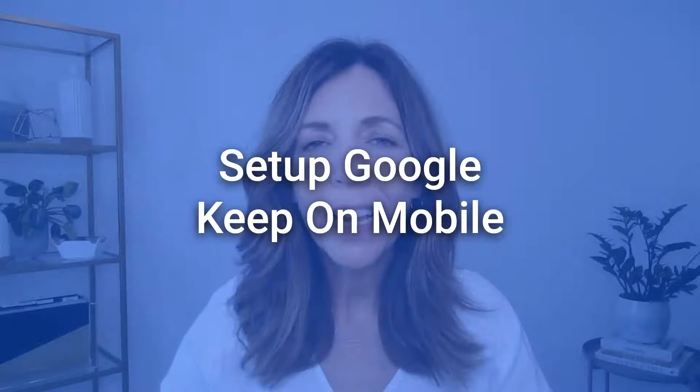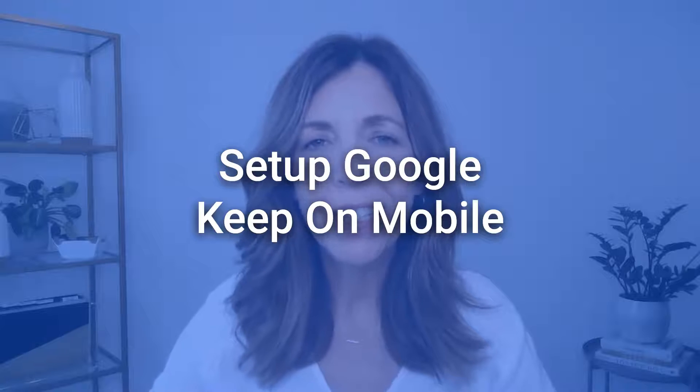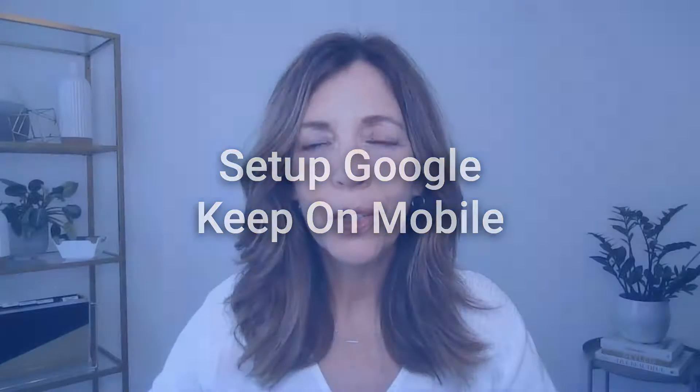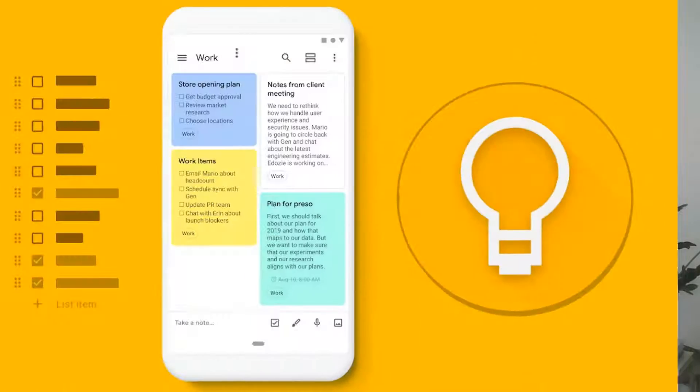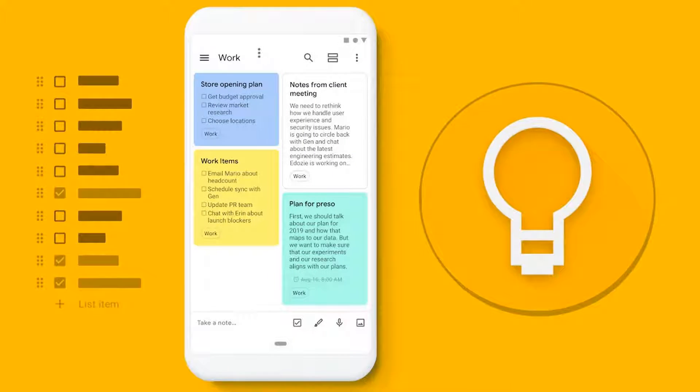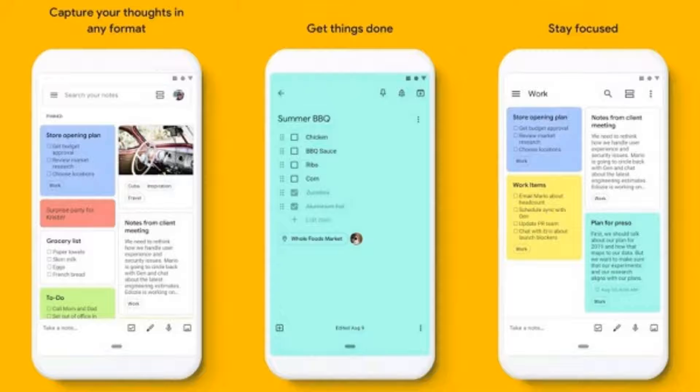Now that you have your desktop version set up for Google Keep, all you need to do is go to your phone, go to the app store and search for the Google Keep app, download it on your phone and then just simply log in and you will have access to all of those templates that we just created on your desktop.